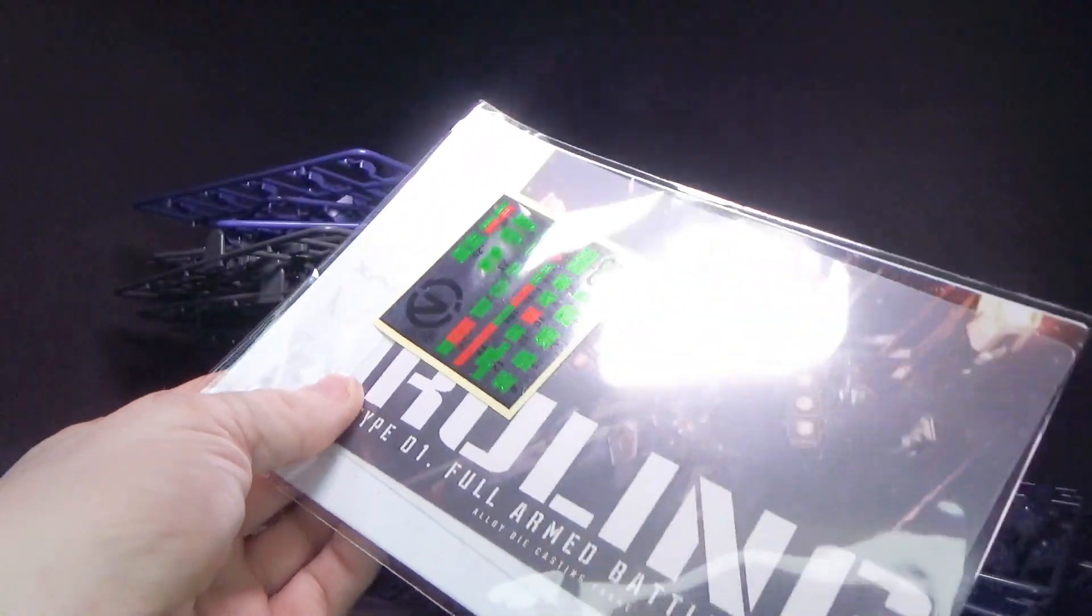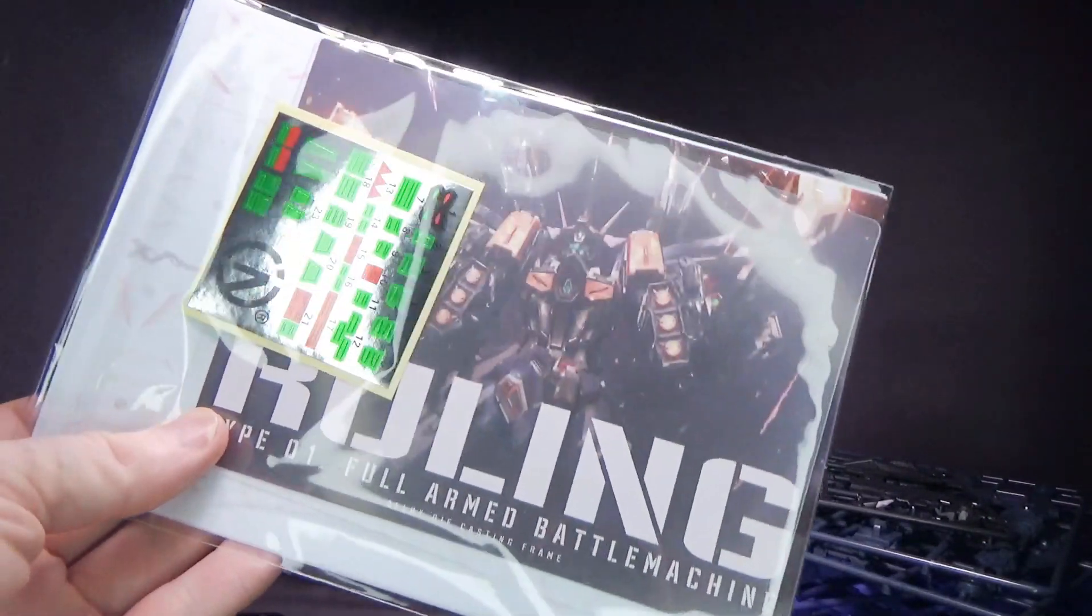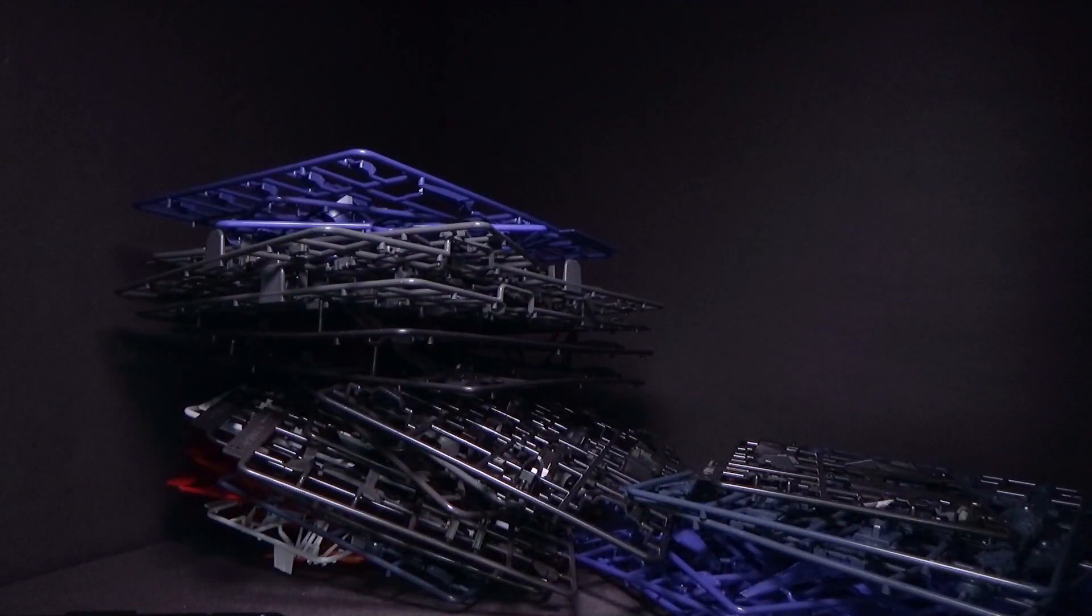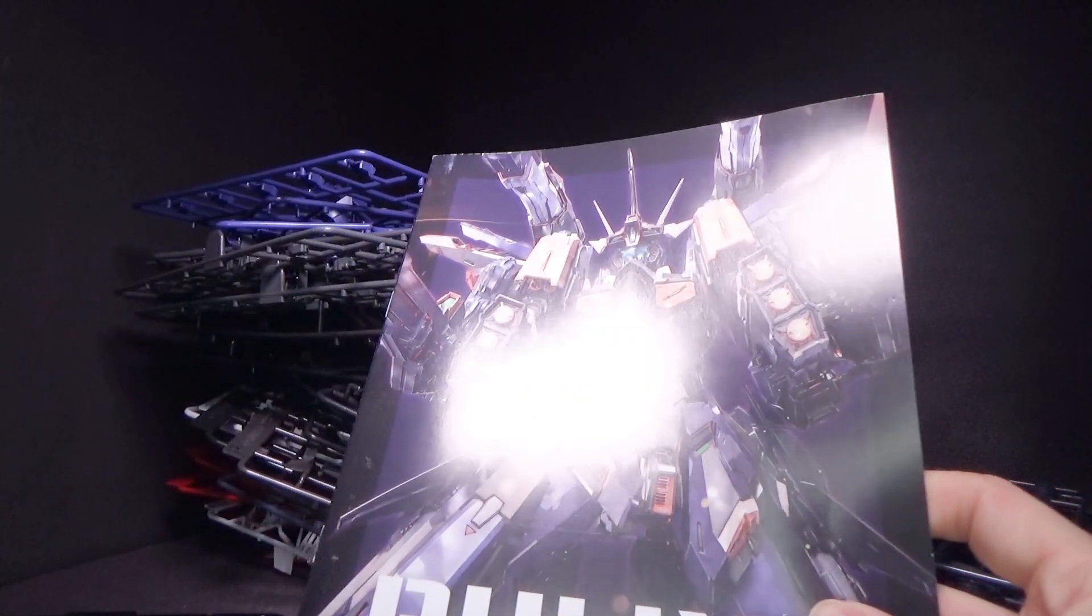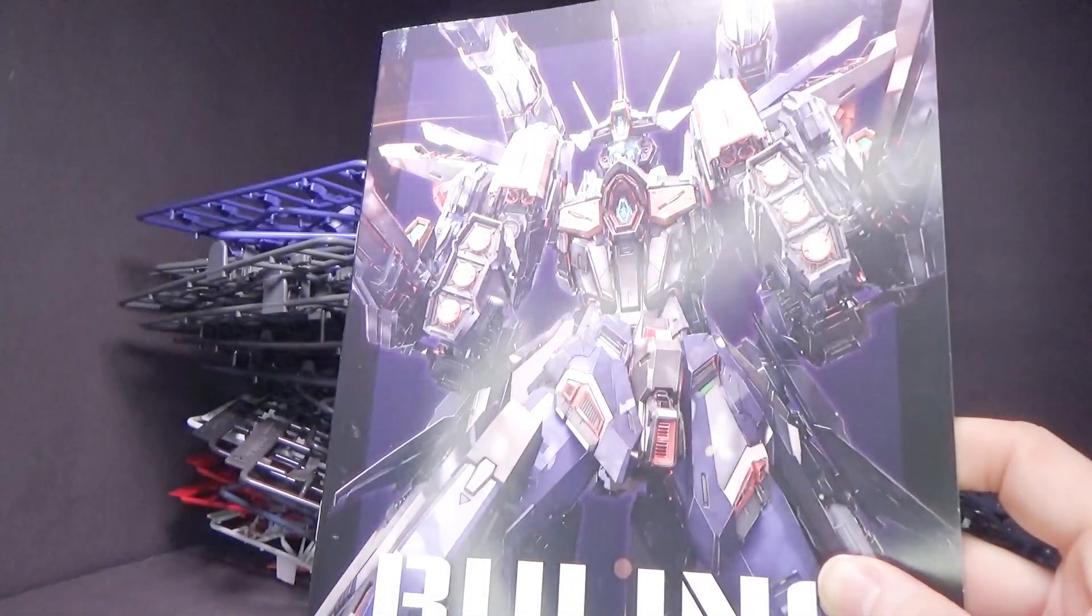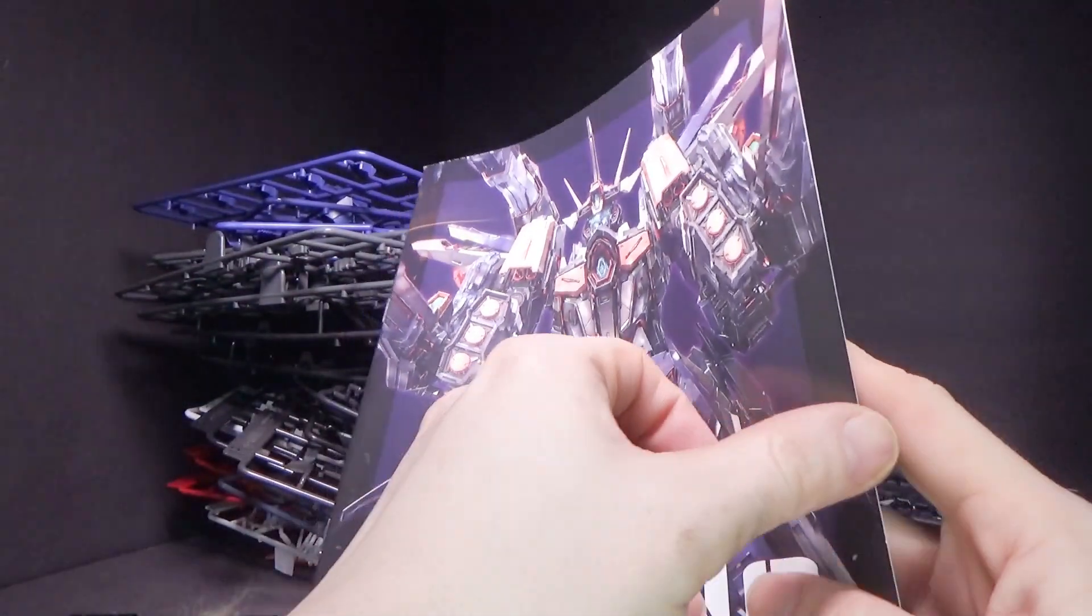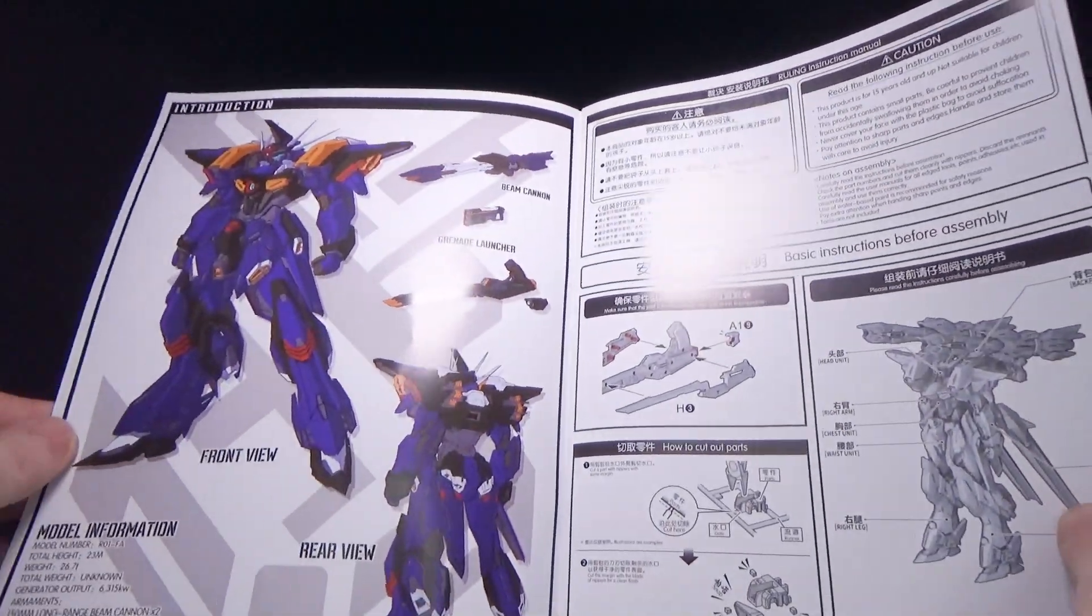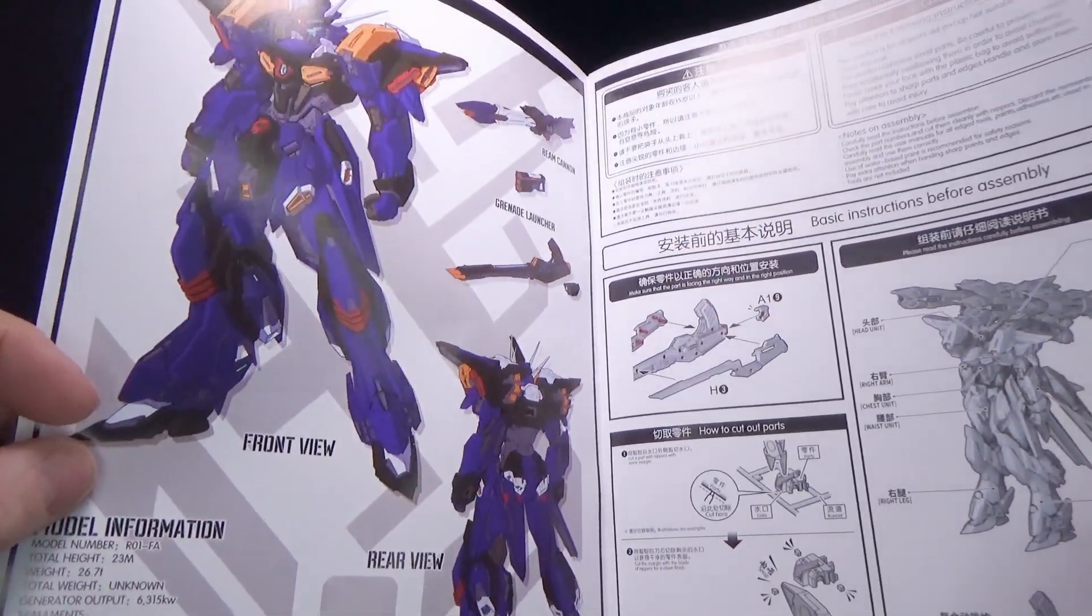And then we have some stickers and decals and I guess a card you put on the stand. And then finally the instructions, which, ah, this artwork is so good. And then nice thick paper.